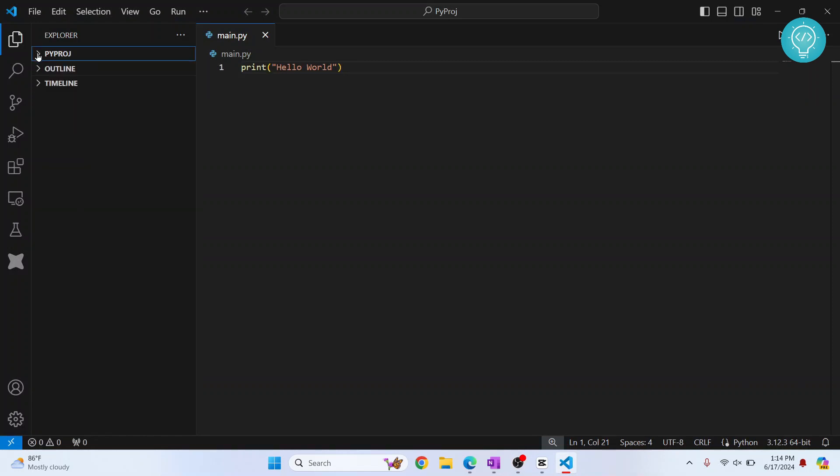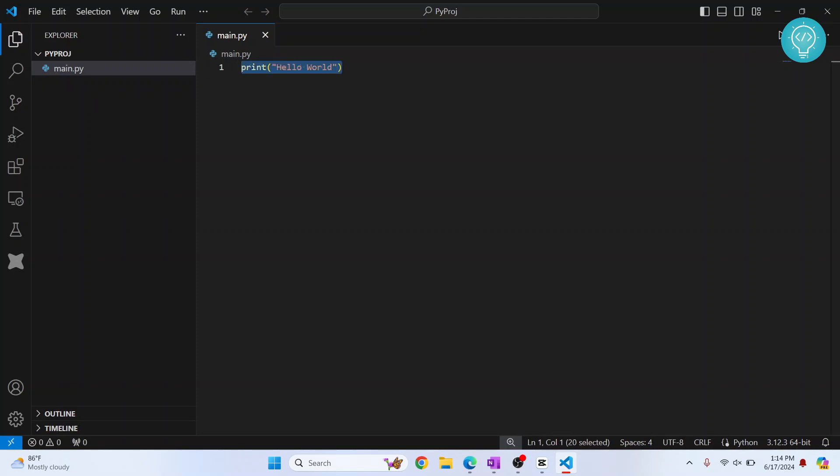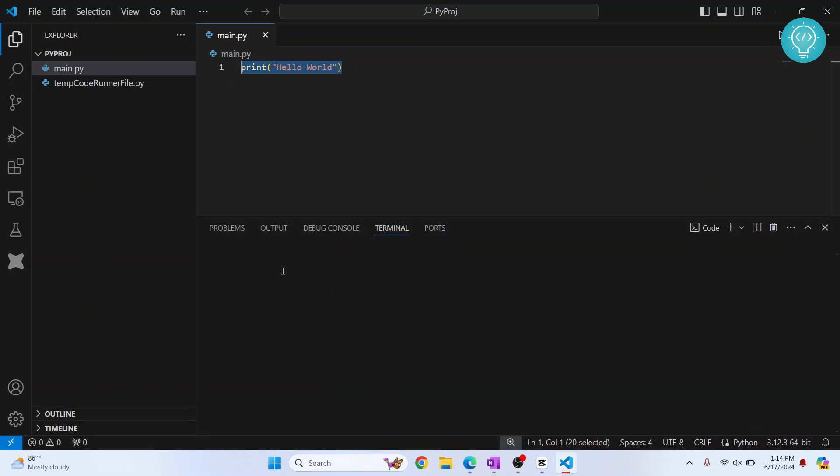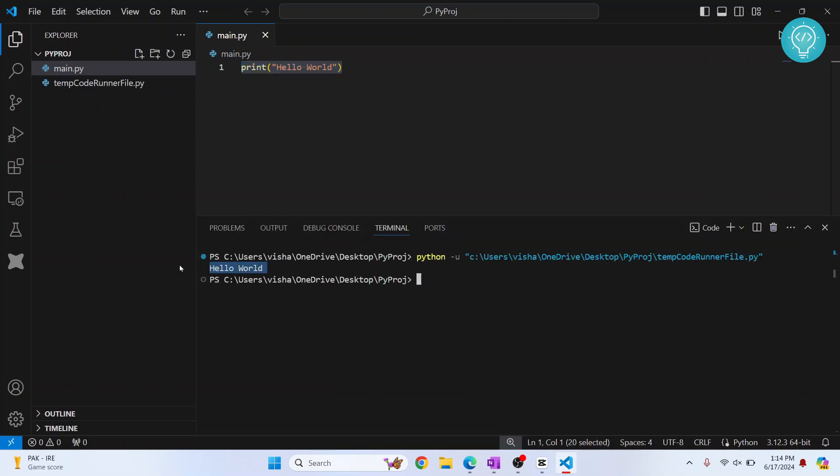I have this Python project here, this is my project name, and I have one file here and it is just printing hello world. Now if you run this, it will just print hello world.